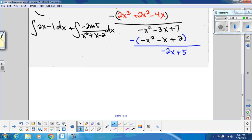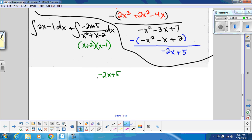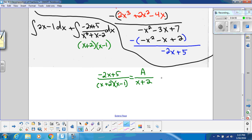Let's do the partial fraction decomposition in green. We first need to factor the denominator: x² + x − 2 = (x + 2)(x − 1). So we know that (−2x + 5) over the factored denominator is going to equal A over (x + 2) plus B over (x − 1). We're breaking it apart — undoing what happened when we found a common denominator.